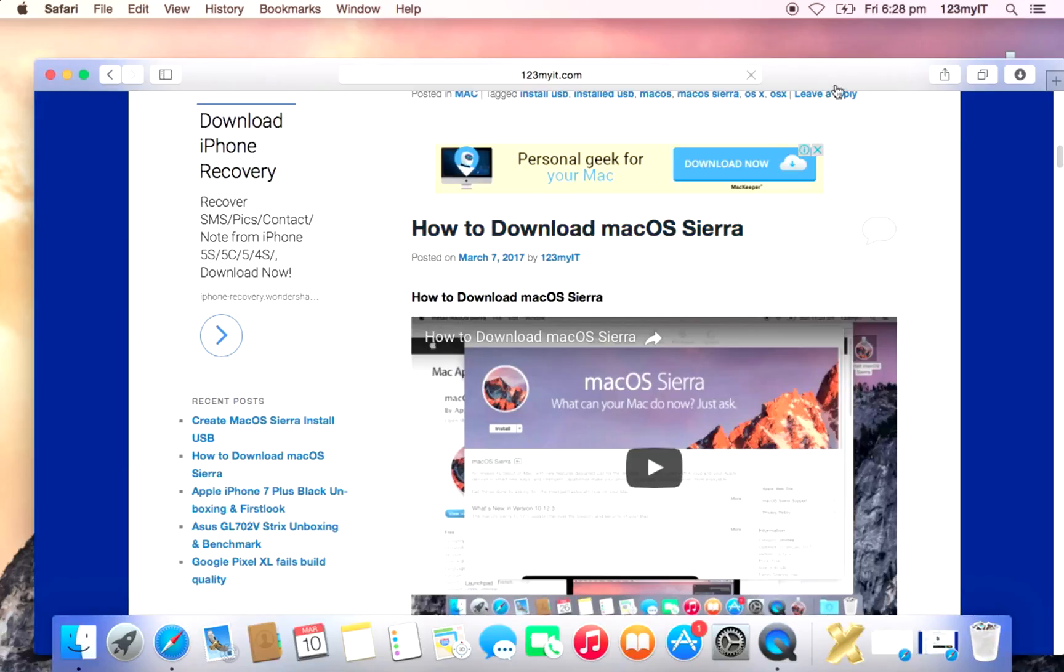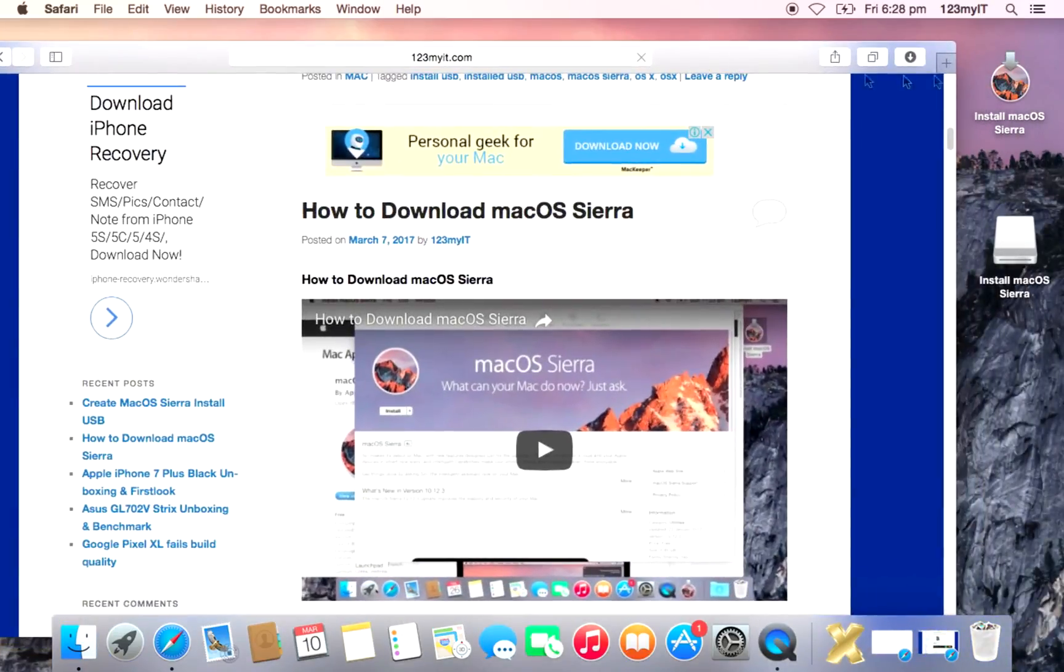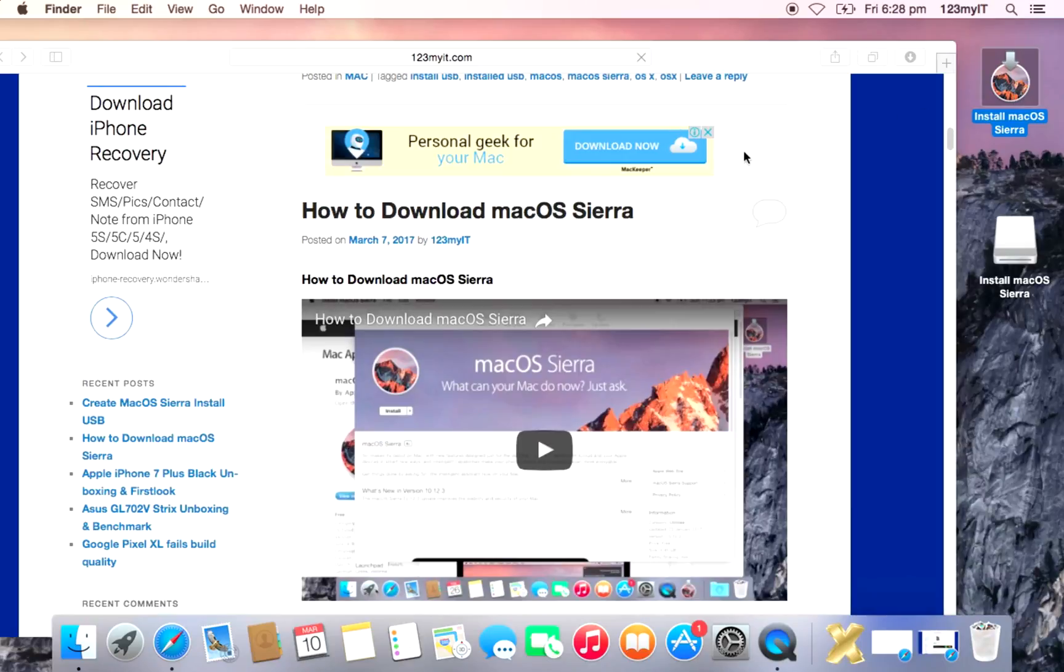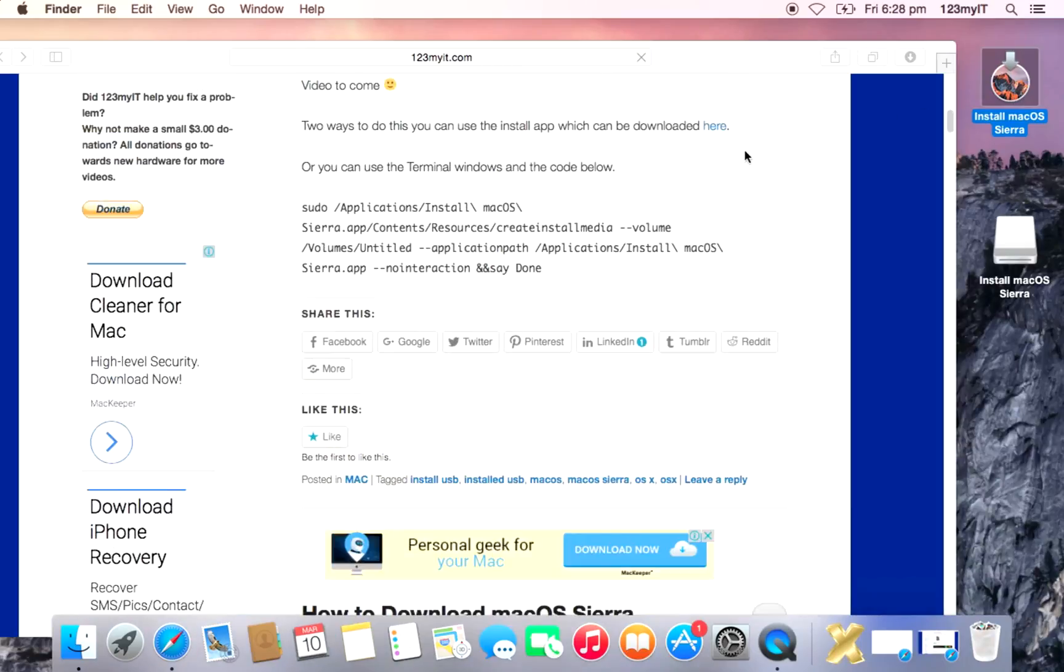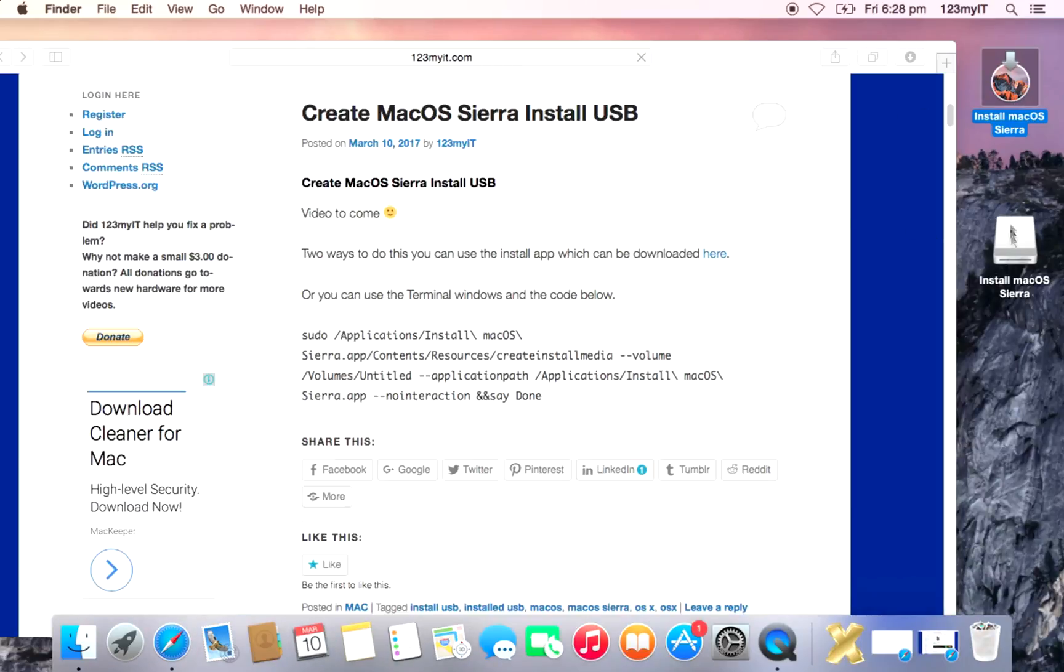So that shows you how to download this app here. And now the next step is we're going to show you how to actually create a USB from this app that we've downloaded.